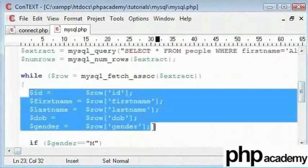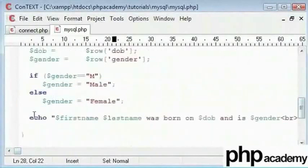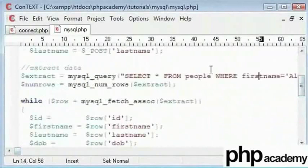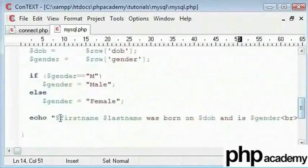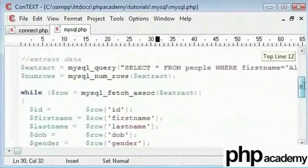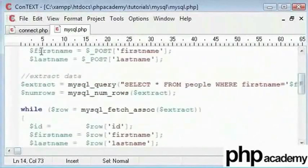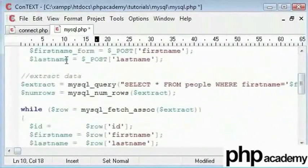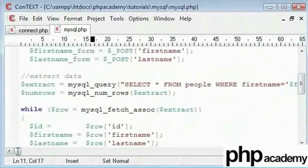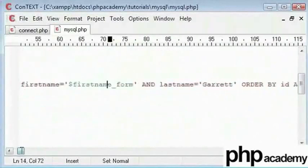We are running a loop, selecting each part of data and changing male to male and female to female. We are echoing out our data based on this query which is specific to the first name. To avoid a double variable conflict, I will name the variables as first_name_form and last_name_form. We will select from where the first name posted equals first_name_form and the last name posted equals last_name_form. So this is the data that comes from our form.